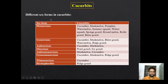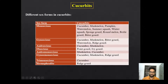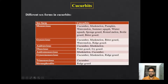Now, different sex forms in Cucurbits. In Cucurbits the sex forms are monoecious, gynoecious, androecious, dioecious, andromonoecious, and likewise. Please remember the example of the crop in which each type of sex form is present.